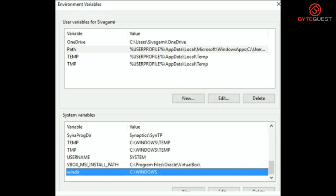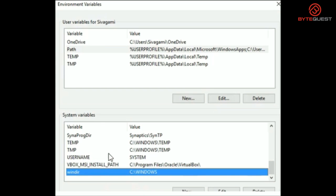Just like programming languages use variables, operating systems use variables as well. Environment variables are variables used with the operating system which store information that running programs and applications use. For instance, environment variables provide answers to questions like, where is the operating system installed? What's the name of the user running the program? Where is a particular program installed? And so on.